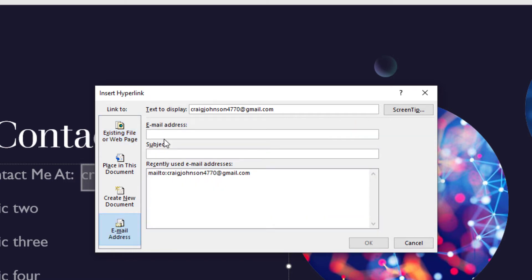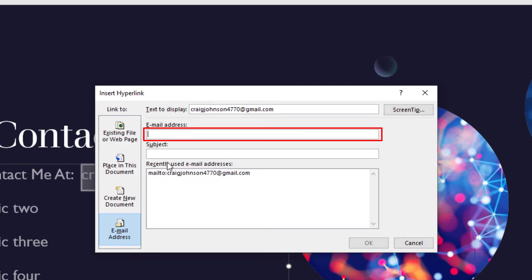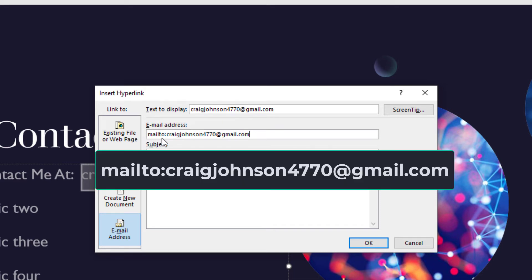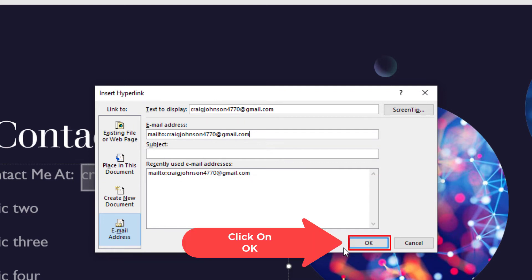Then in the email address field, I'll paste in that email address. As you can see, it automatically fills it out to where it says mailto: and then your email address. It automatically puts that mailto: in there. Then all you have to do is click OK.